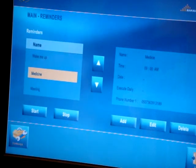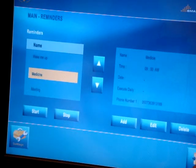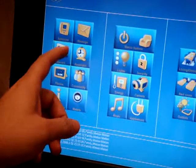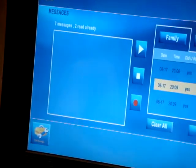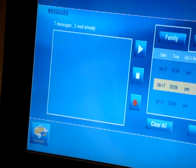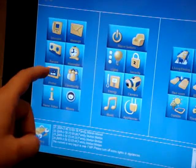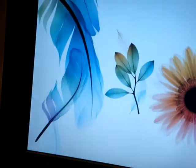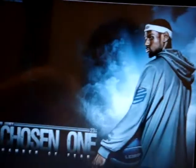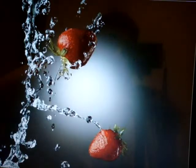Here we can check the recorded videos from our family in a simple way. We can also use this touchscreen as a photo frame — the touchscreen can automatically display family pictures or any pictures that we like.